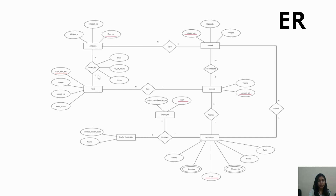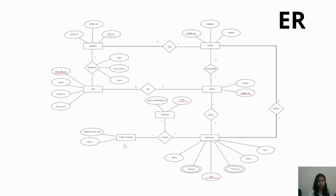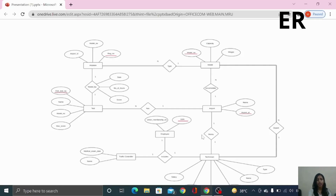Airplane is tested by a test. The 'tested by' relationship includes information such as date, number of hours and score. Technician has expertise in one or more models, and models will necessarily have a technician, so double participation is shown here. Technician works in an airport and the airport accommodates one or more number of airplane models. Airport has one or more number of tests. Employee includes traffic controllers and technicians. So this was the ER diagram for our case study.